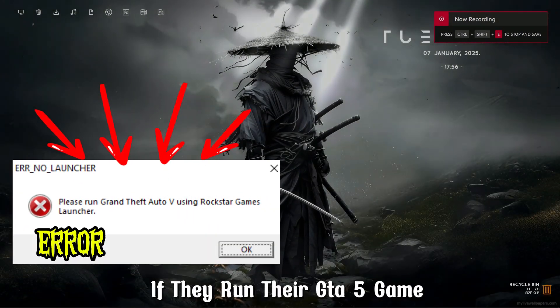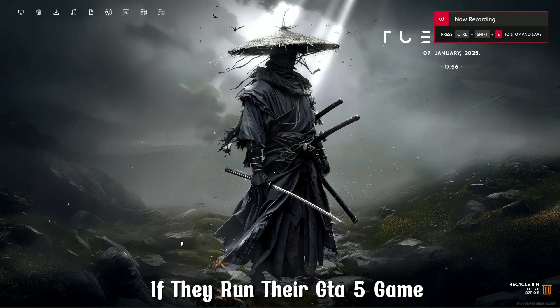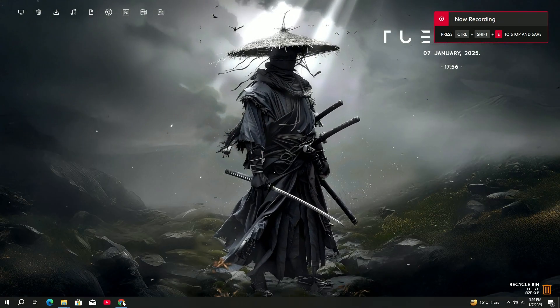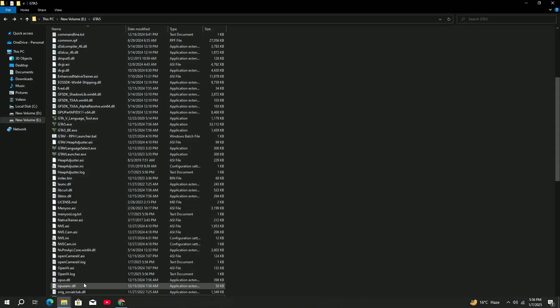Many people face this error if they run their GTA 5 game. In this video, we are going to fix this error.